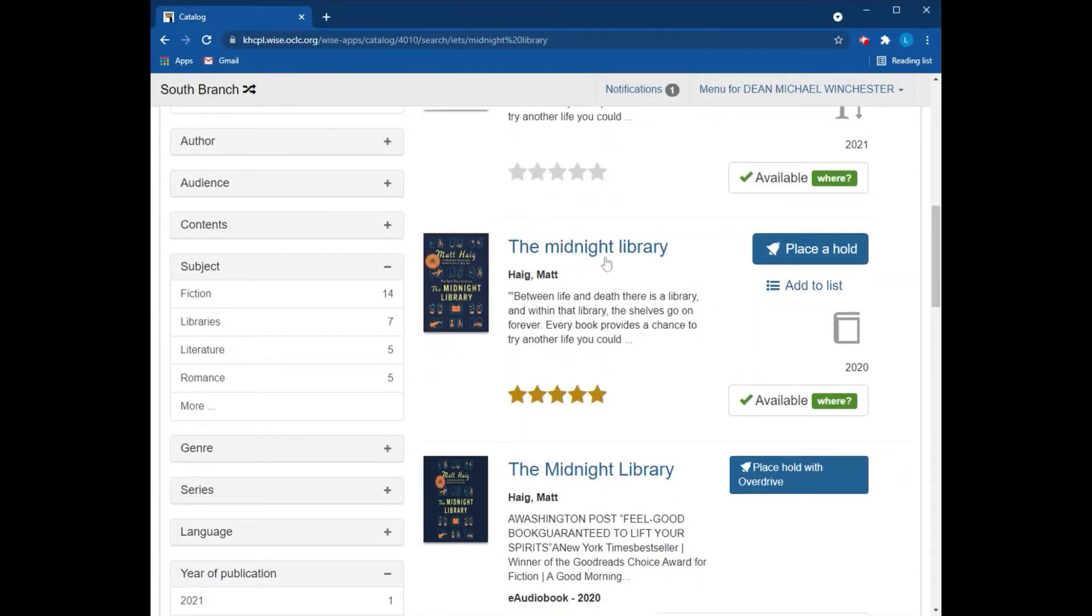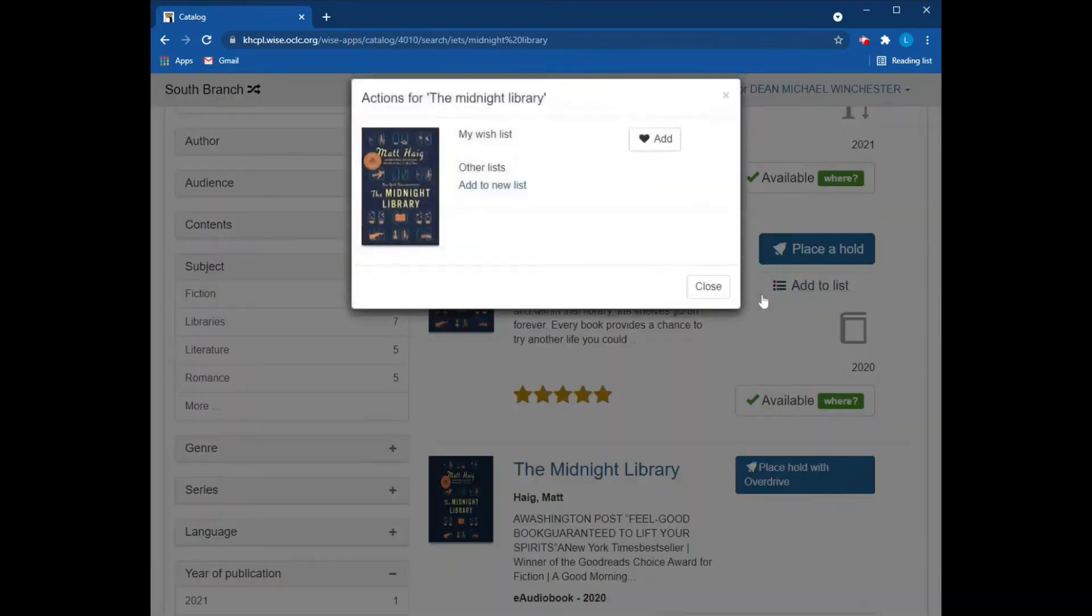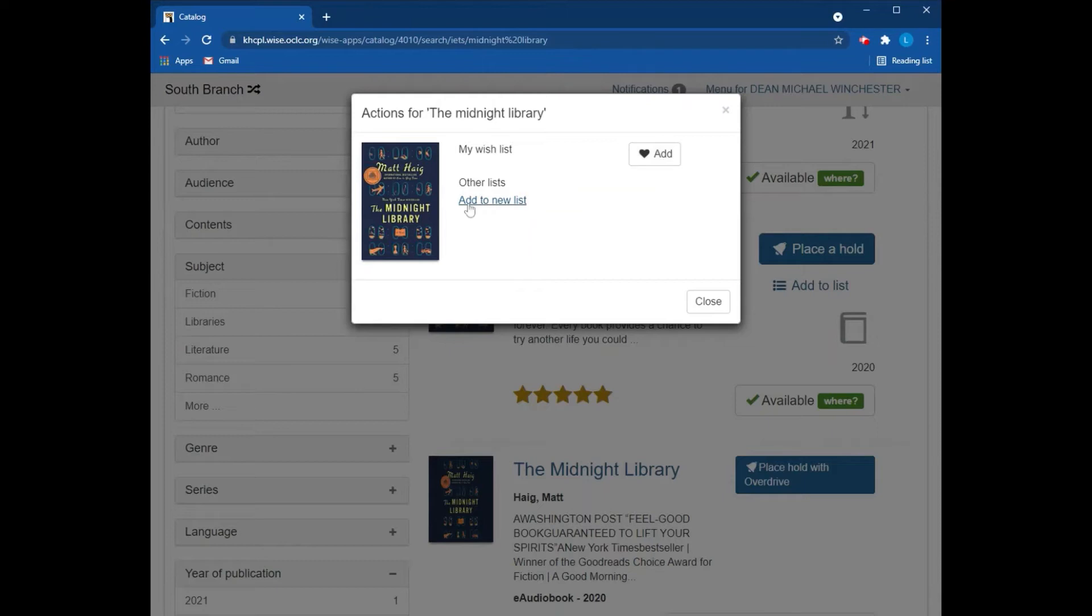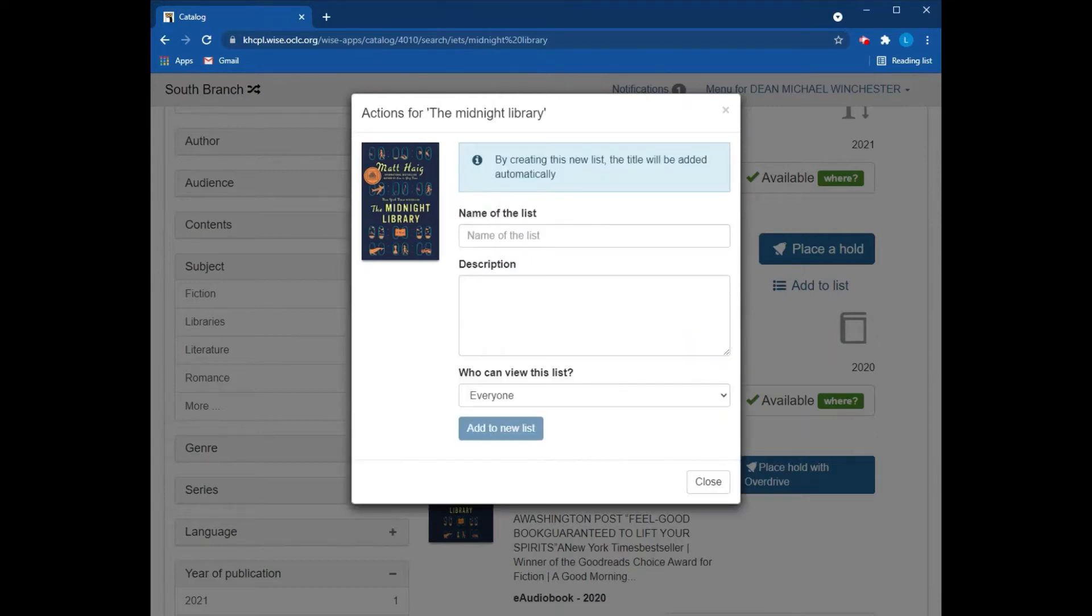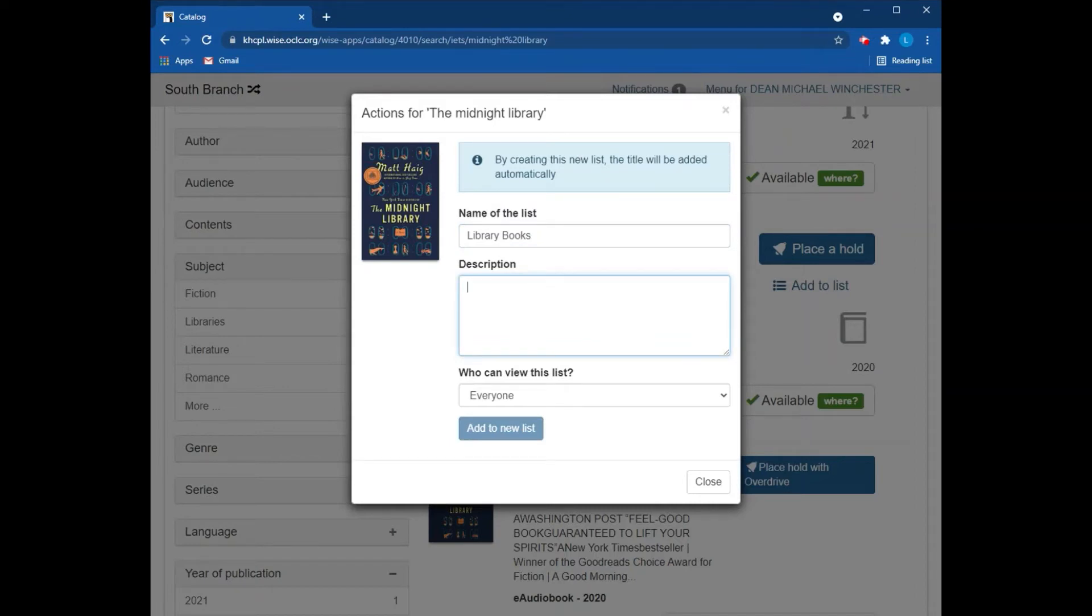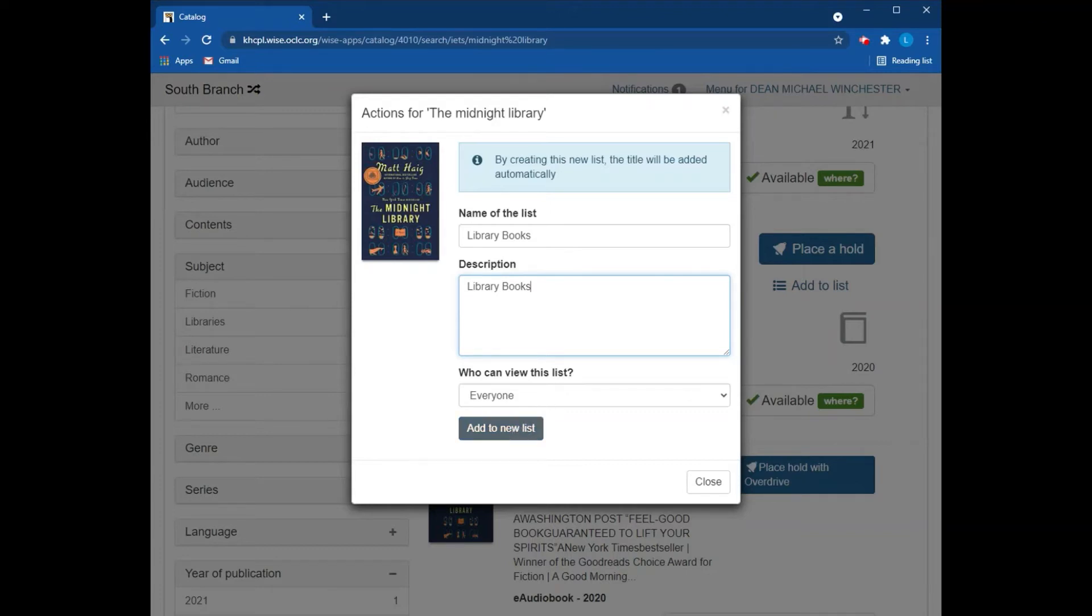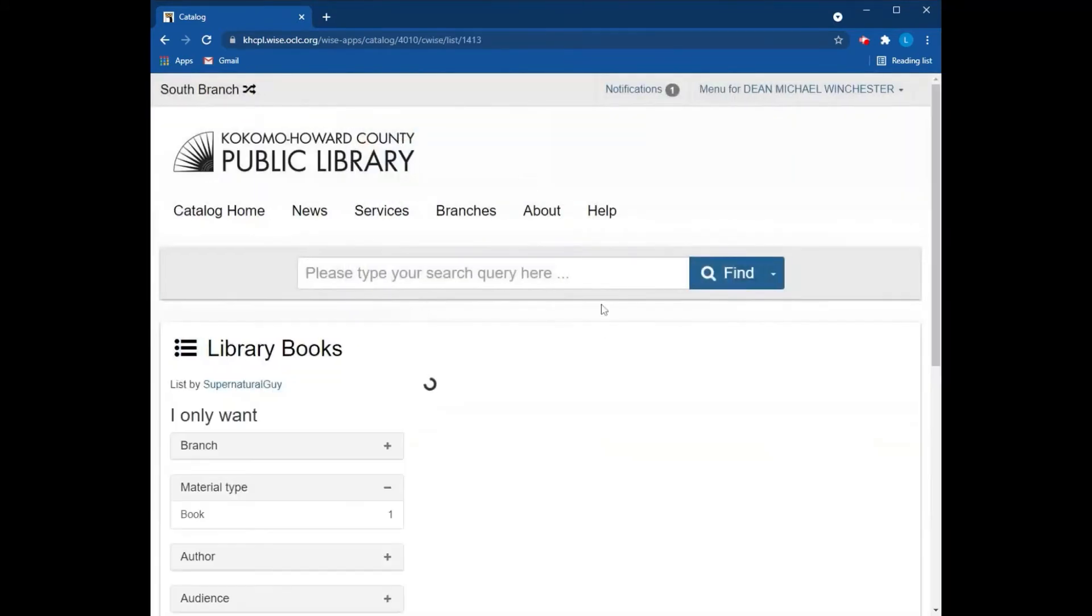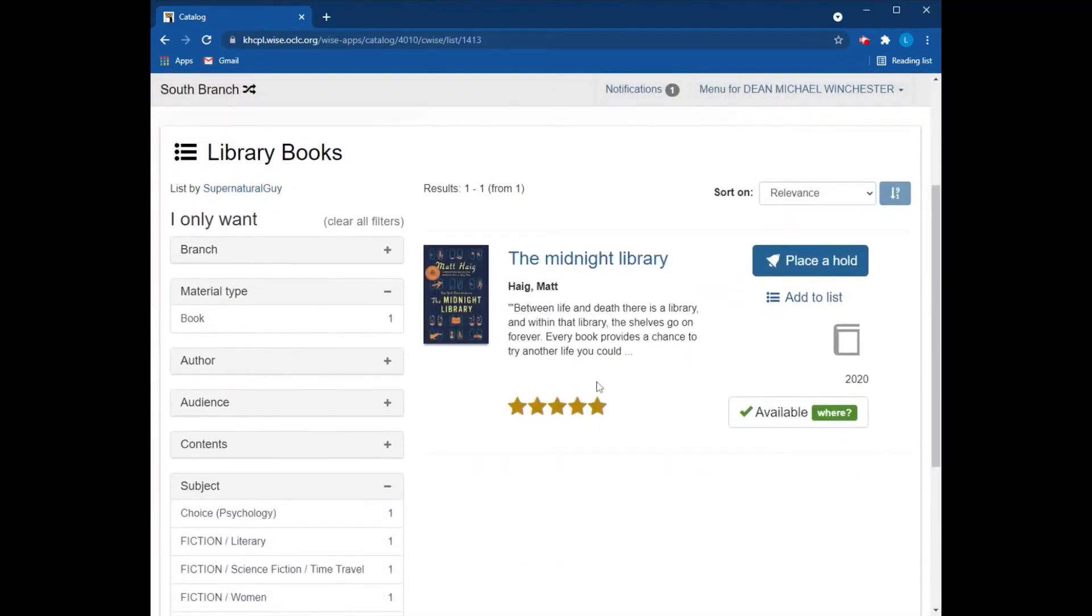So I found the book I want and I want to add this to my list of books that have the word library in them. So I can just add it to my wish list without a community profile, but I want to create a custom list. So I'm going to click this add to new list and now I'm going to name my list. It does require that you add some form of description. The description does not have to be elaborate. You can put whatever you want in there.